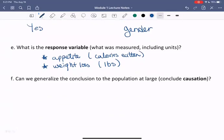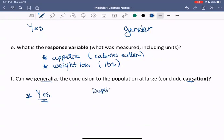Can we generalize the conclusion to populations at large? Can we conclude causation? This is an experiment, so yes — when we have an experiment is when we can show causation. But in order to generalize or be more accurate in our generalization, we'd want to duplicate this study to ensure the results didn't just happen by chance. We'd also want to make sure we haven't introduced any voluntary bias, because maybe those people signing up for the study are only those who have a particular reaction to chia seeds.